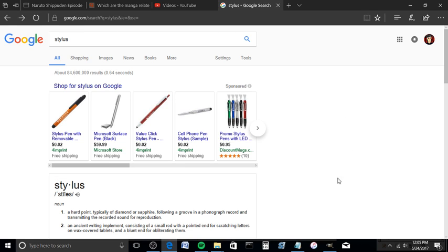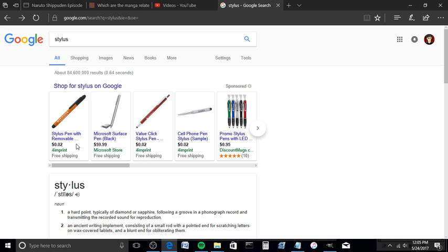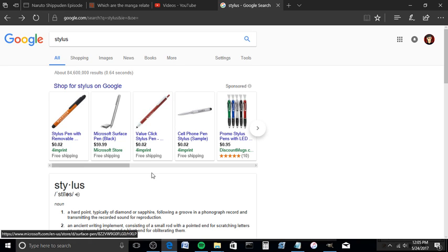You go ahead and after that you just use a stylus on the touchpad and move it around.